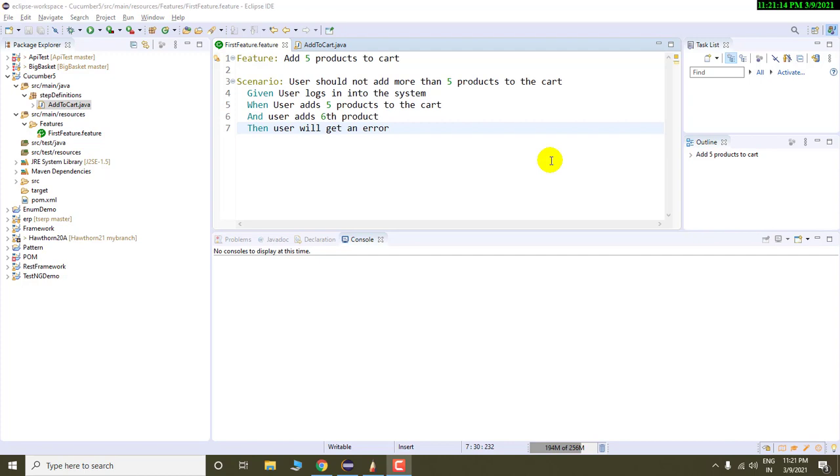So let us start. In this video, we are going to talk about how we can deliberately fail our first scenario that we have written in the previous video.